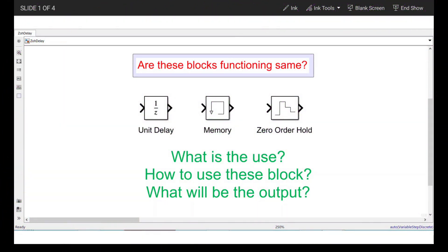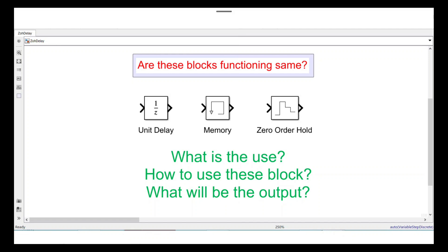Hello everyone, welcome back to another video on getting started with MATLAB Simulink. In this video we are going to deal with three major blocks: Unit Delay, Memory, and Zero Order Hold. By looking at these blocks, one might think their functioning is the same. The answer is the functioning of each block is the same, but they have different capabilities and the purpose of each block is completely different. These blocks are essentially used for modeling, digital control systems, signal processing, and simulations.